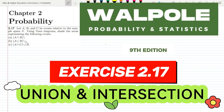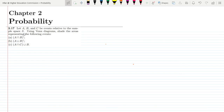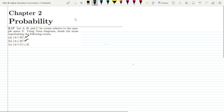Welcome back guys. This is question 2.17. The statement is: let A, B, and C be events relative to the sample space S. Using Venn diagrams, shade the areas representing the following events: A intersection B whole complement, A union B whole complement, and A intersection C union B.